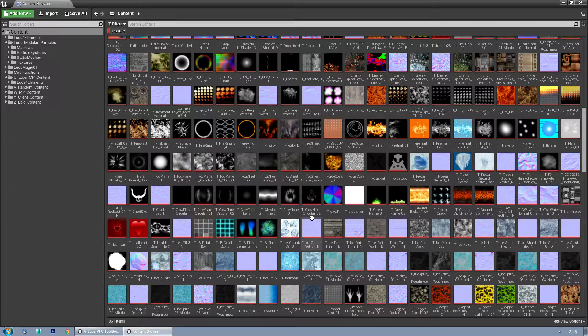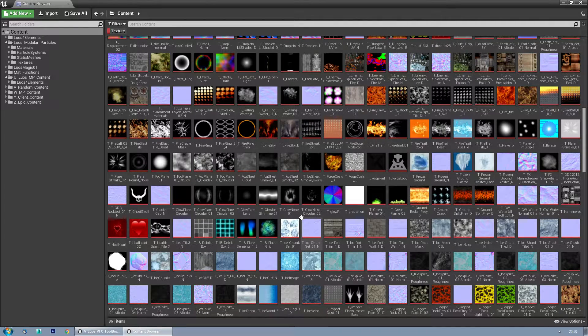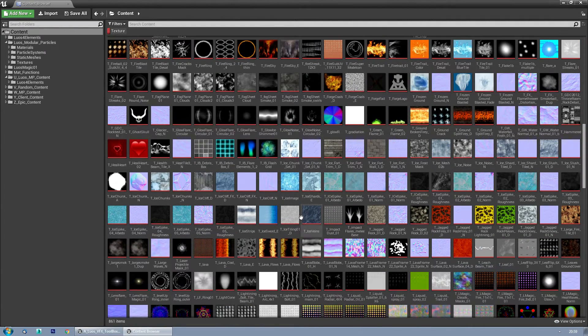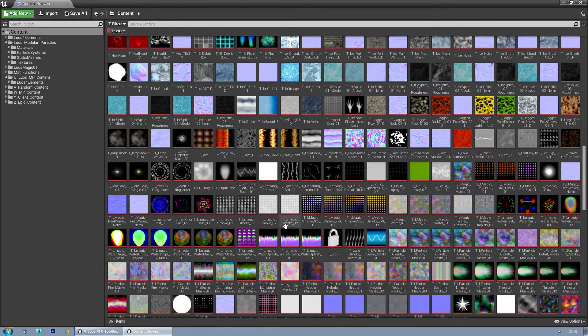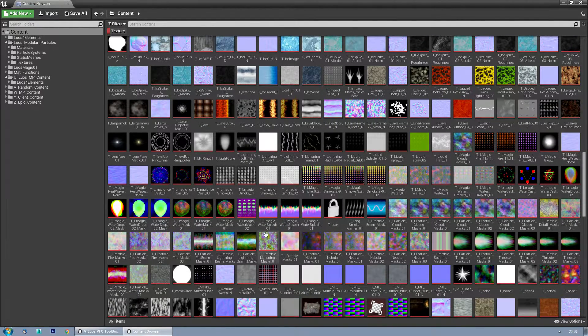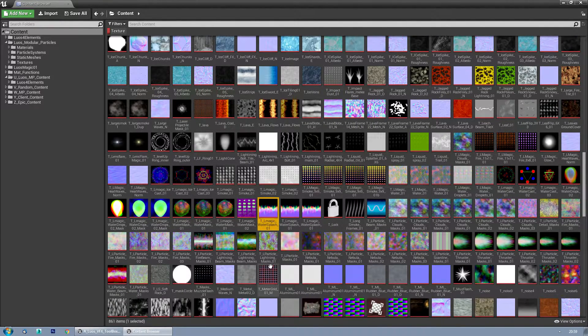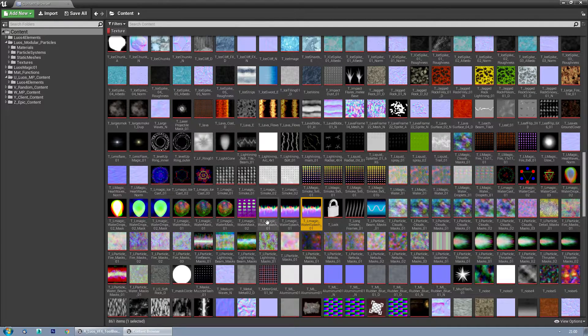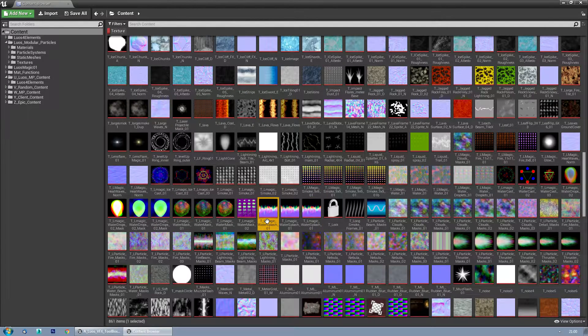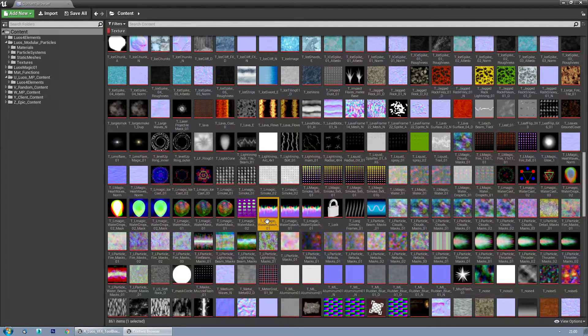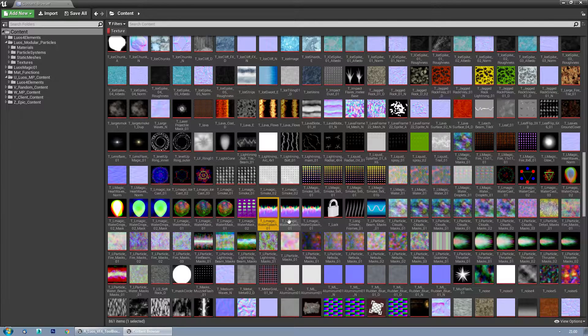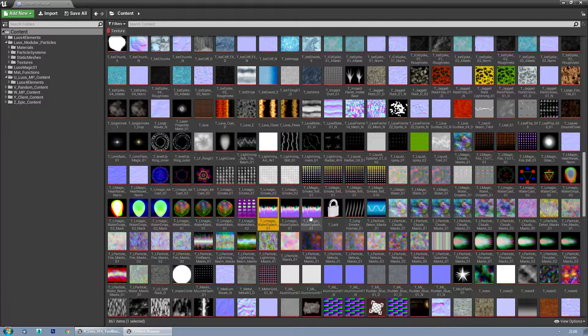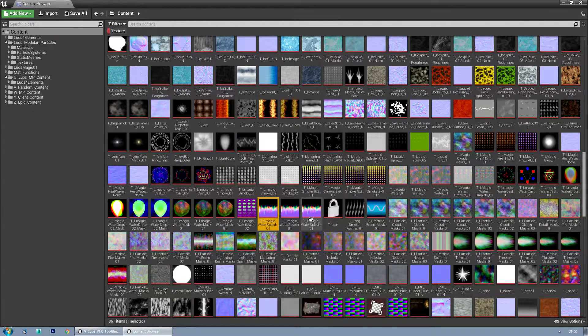There's always this chance that you have two of the same textures, or meshes, laying around in different folders. As you can see here, Magic Splash 01, Magic Splash 01, and Magic Splash 01. The first one is in Luos for Elements textures, this one is in Poop Effects, and this one is in Water textures.